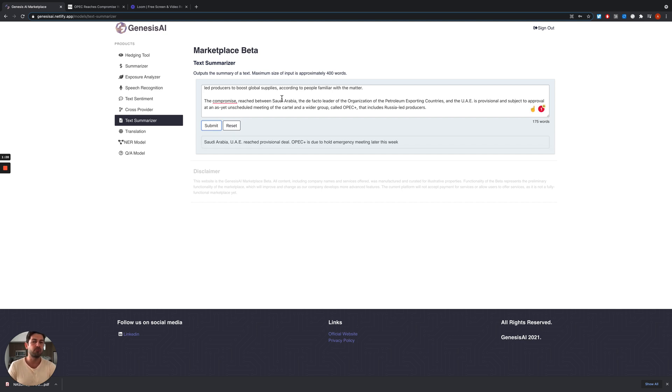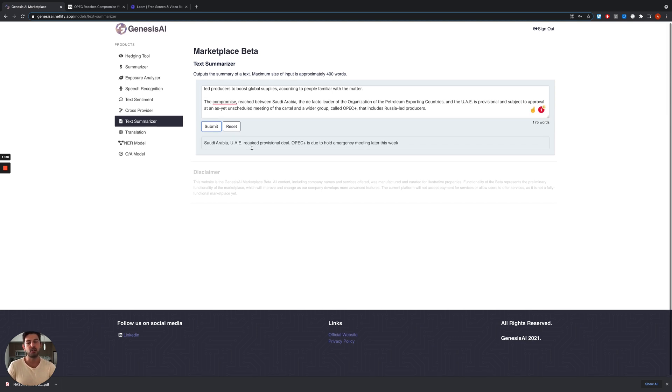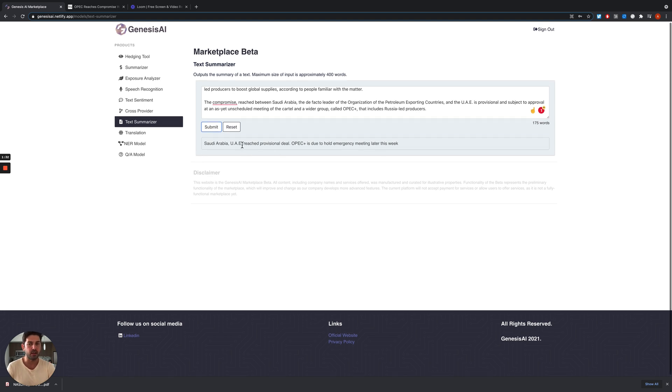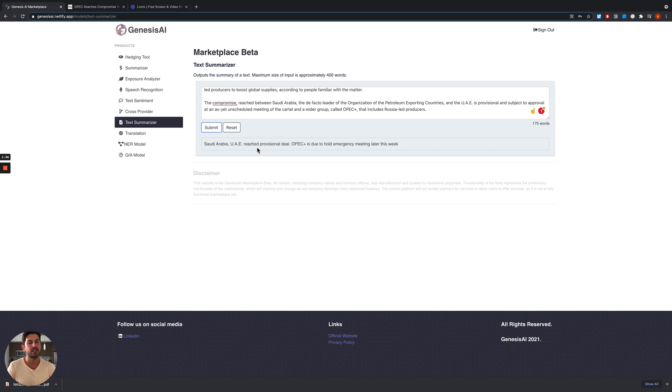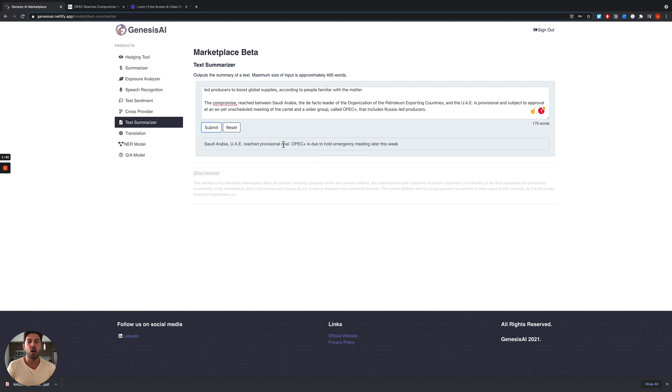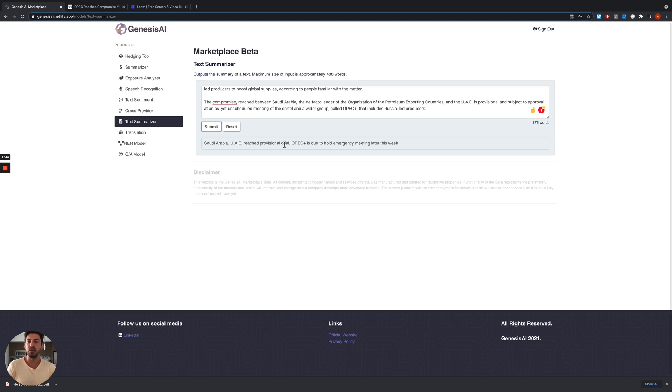This allows people to save time, and as we see, the summary is pretty accurate. The one sentence summary says Saudi Arabia, UAE, and so on reach a provisional deal, and they are helping meetings sometime later this week.